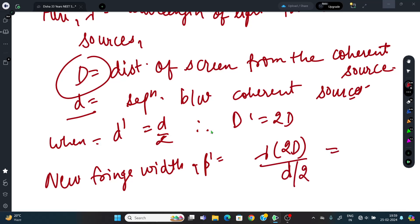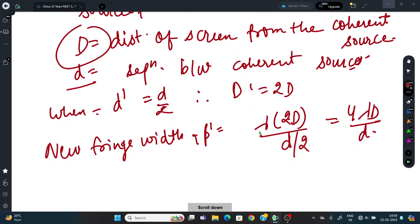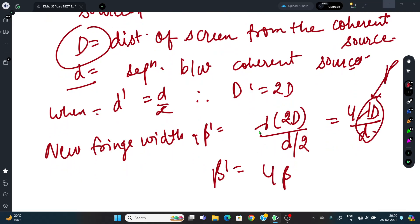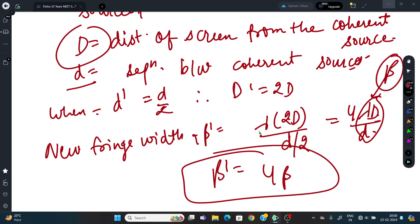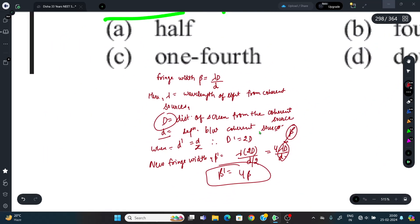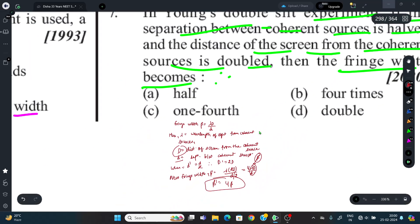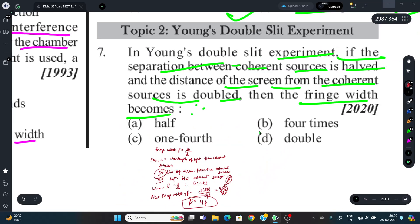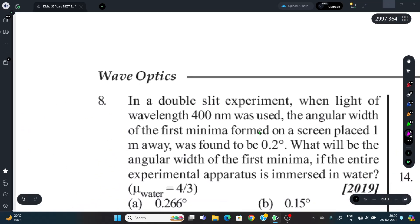New fringe width: β' = λ·(2D)/(d/2) = 4λD/d = 4β. So the fringe width becomes 4 times. The correct option is B: 4 times. β' = 4β.